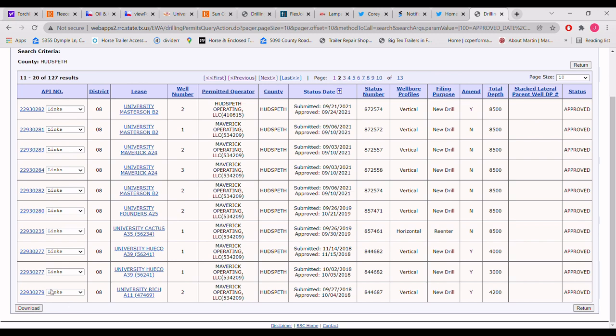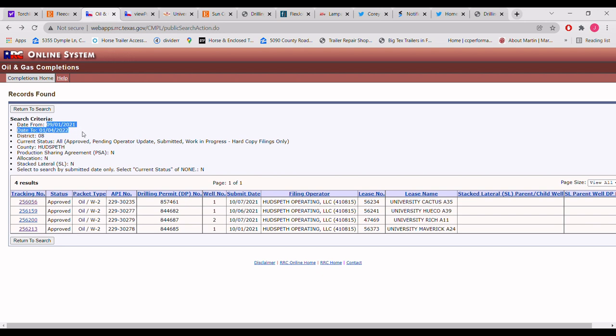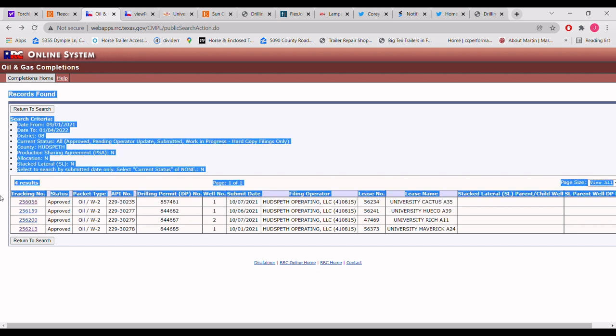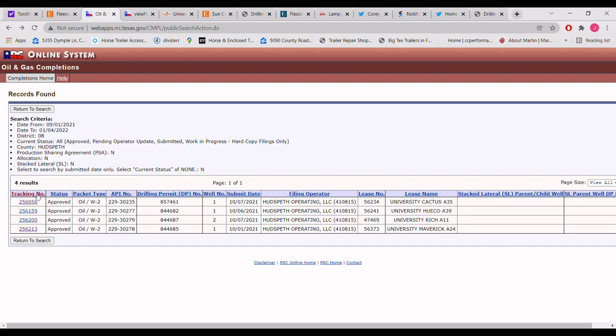So there you go, University Rich A 24. There's three of them. By the way, there's quite a lot of University Rich A 24s. Look at the API number: 281, 283, 284. All right, and here's on this website for the oil and gas completions, records found. So if you search, these are all the old wells. Like I said, check the API number.